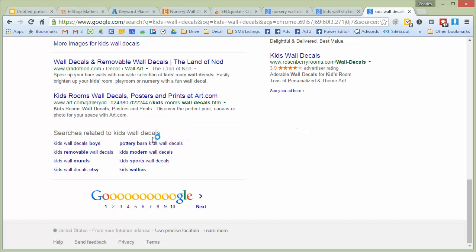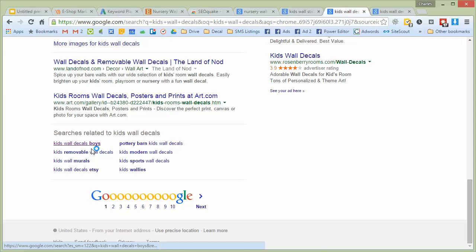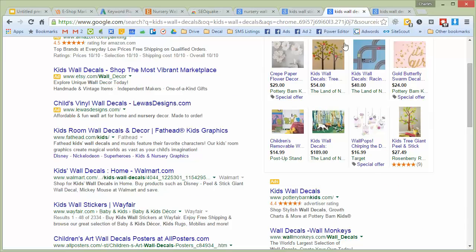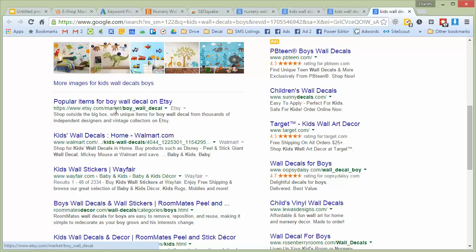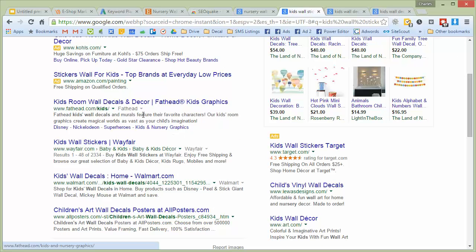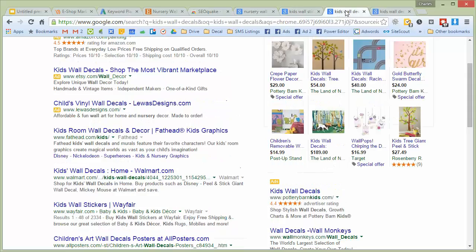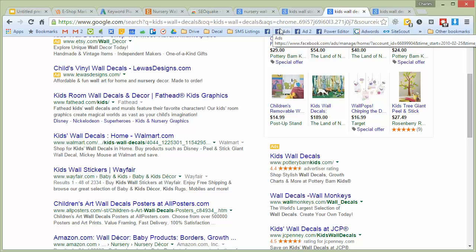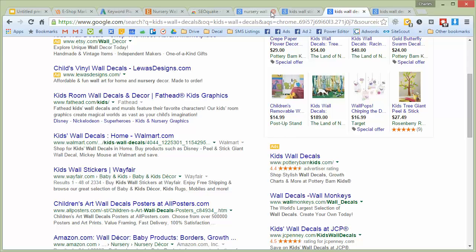In most cases, if you get ranked for kids wall decals, you'll probably rank similarly for kids wall stickers or other related keywords. If you pop 'kids wall decals' into Google, you see fat head, Walmart, Wayfair, all posters at the top — and for 'kids wall stickers' it's similar results. You don't necessarily need to worry about trying to rank for every single tiny keyword. Pick the big ones that make sense and try to optimize for those.